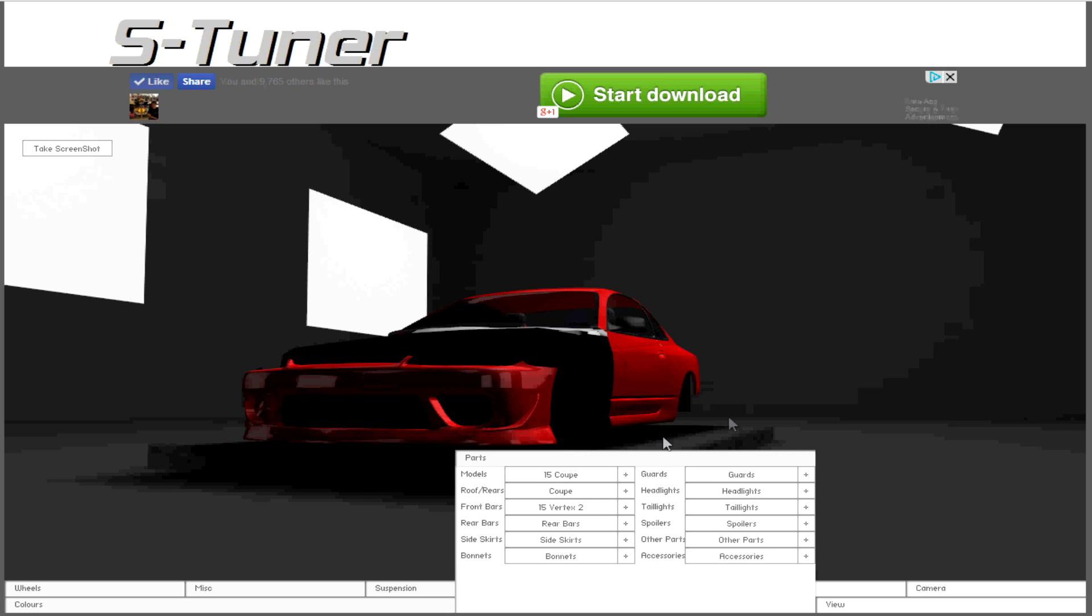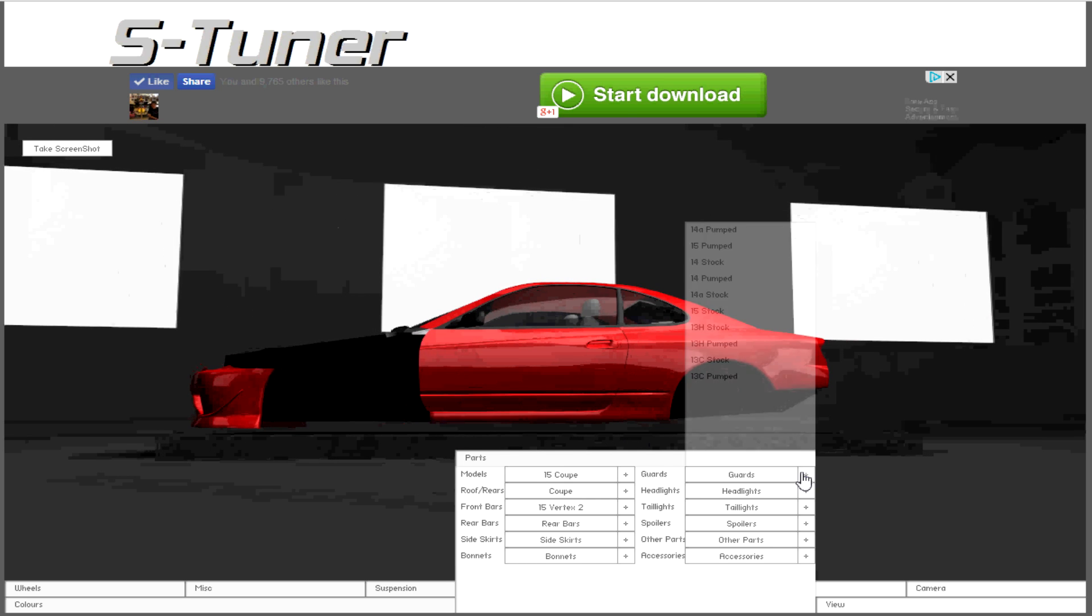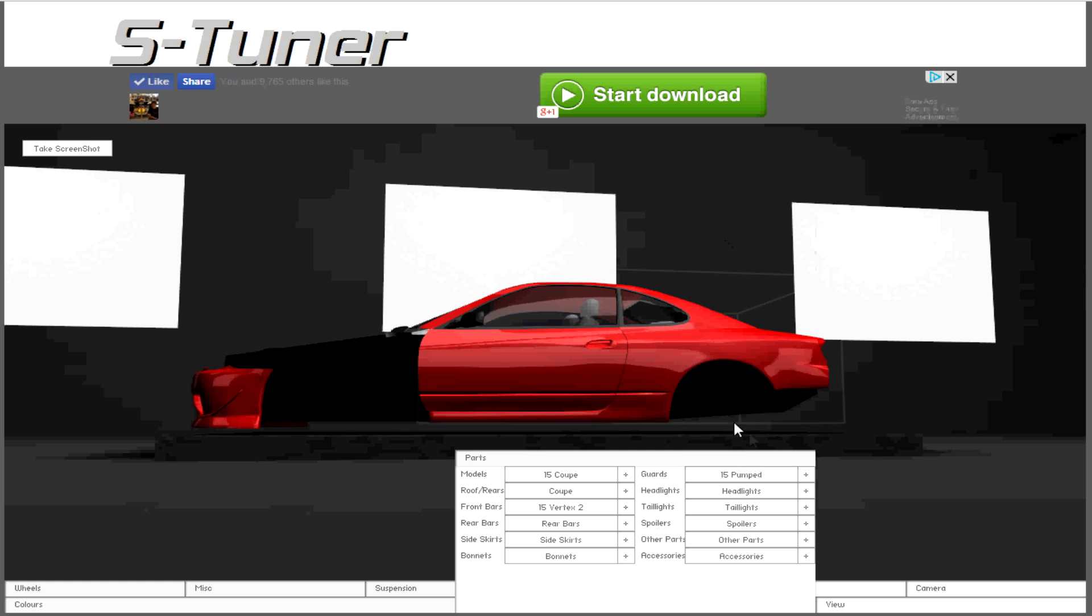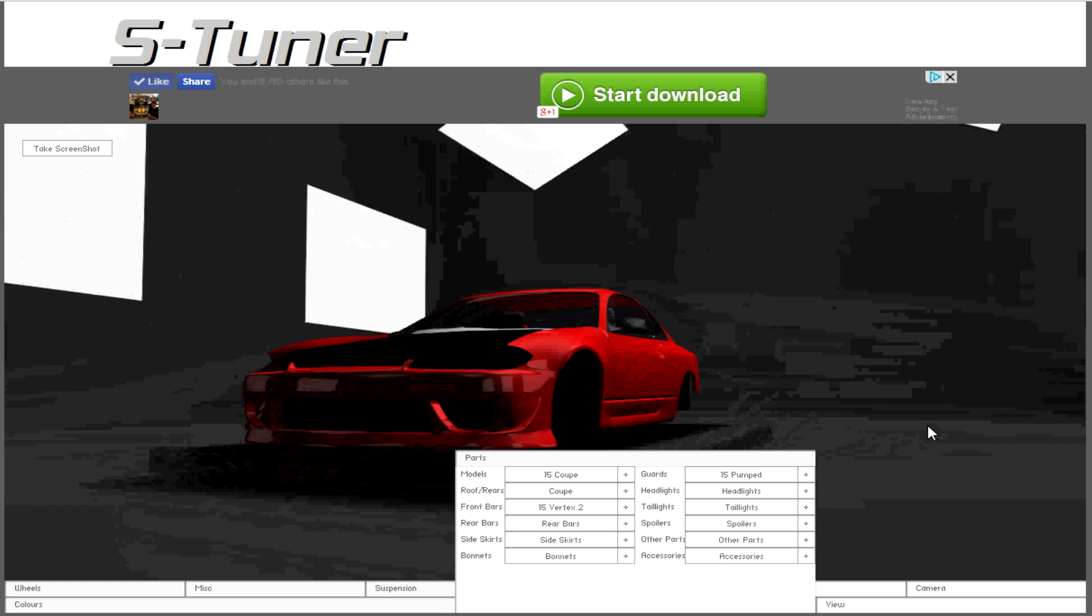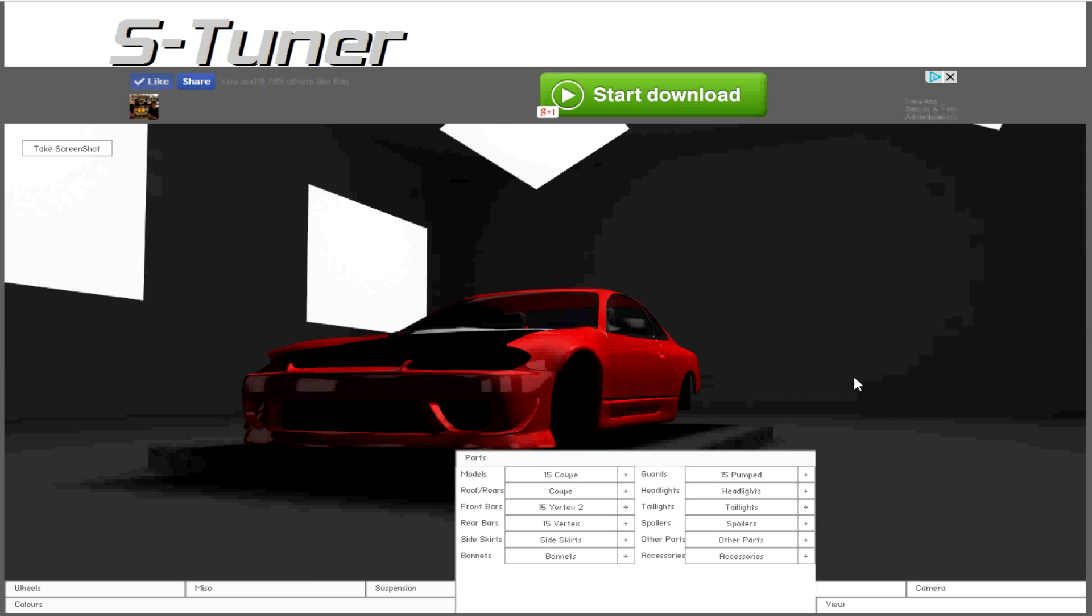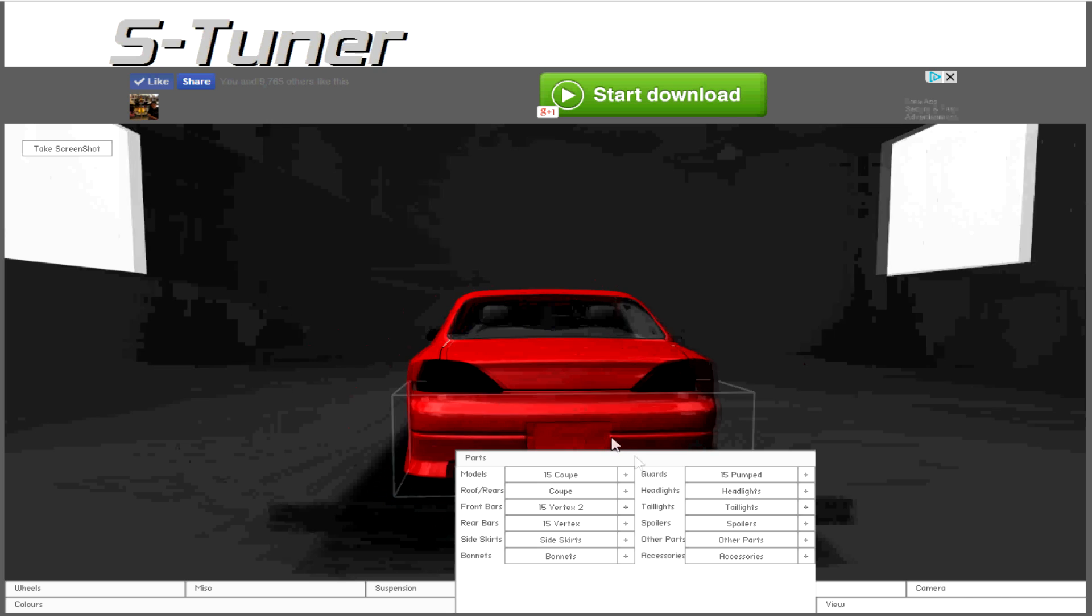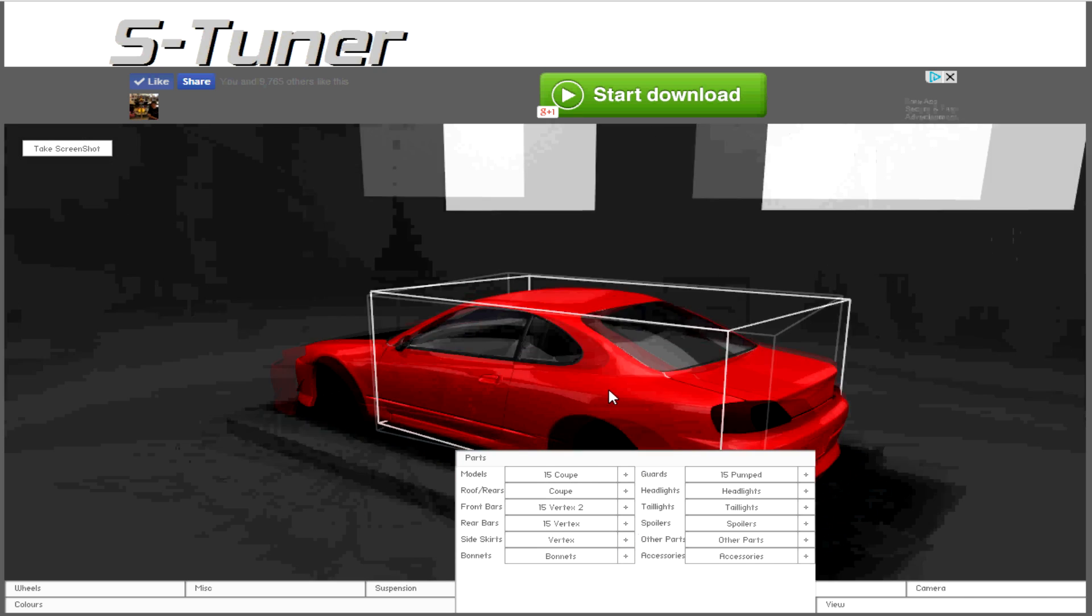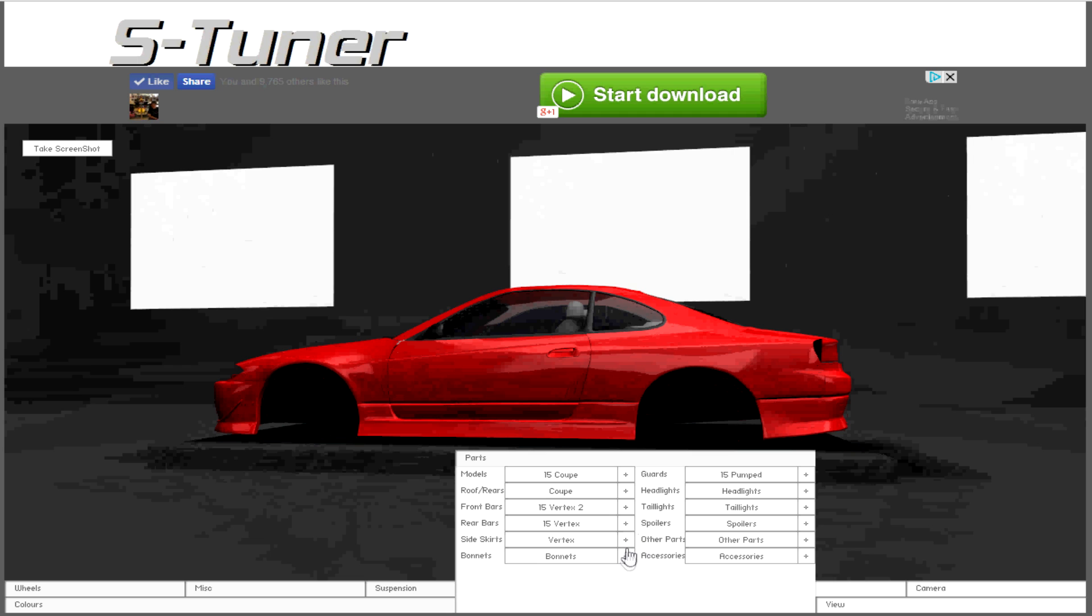For the guards, I guess there's only S15 pump and S15 stock, so we're gonna go with pumped. Get the wide arches on there as wide as they can. Rear bars, Vertex, there we go. And side skirts will be Vertex as well. Throw that Vertex kit all the way around.